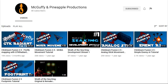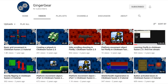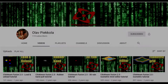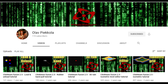Ginger Gear has a few tutorials on their channel which are pretty great. Olaf has quite a few good tutorials that can be found on their channel — I highly enjoy them and I recommend you check out their playlist as well.